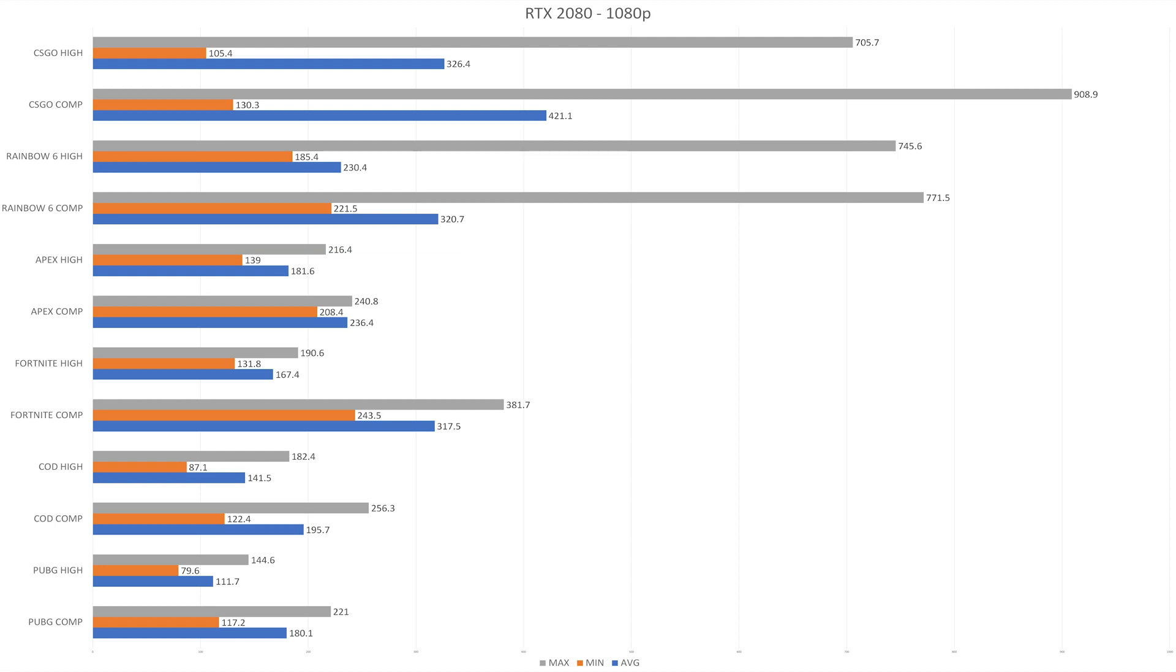Then onto Fortnite. This is where I see the biggest difference. For the highest graphics settings, we're averaging about 167.4. However, if we drop that to the competitive settings, which is pretty much all low, we're looking at 317 on average, which is really high. And if you look at the minimum, you can see that you're not going below the 240 frame rate mark, which is nice.